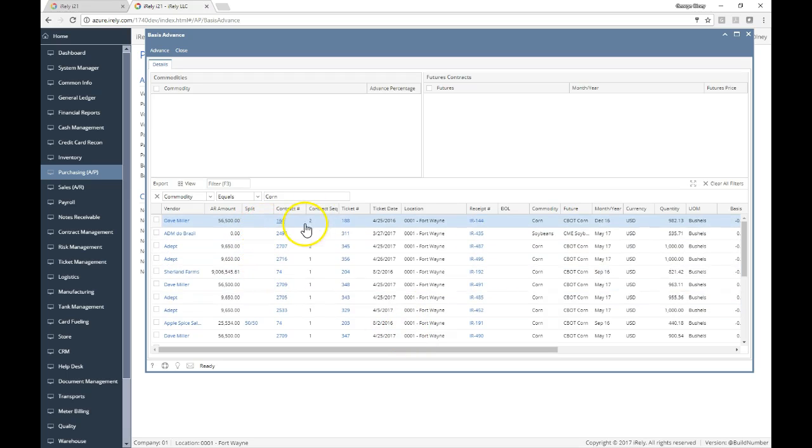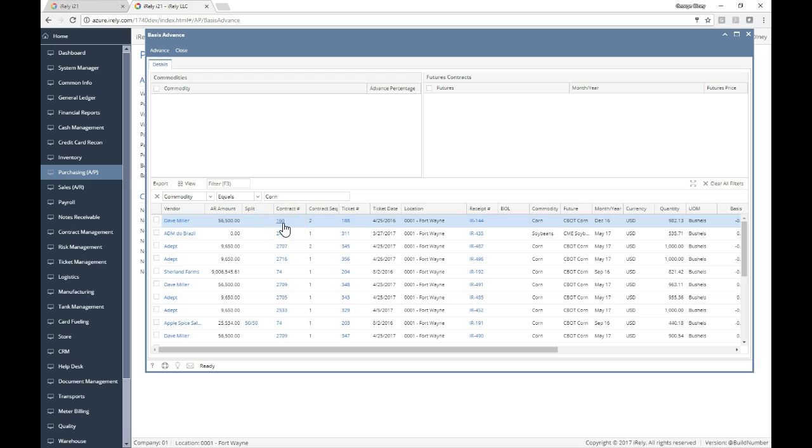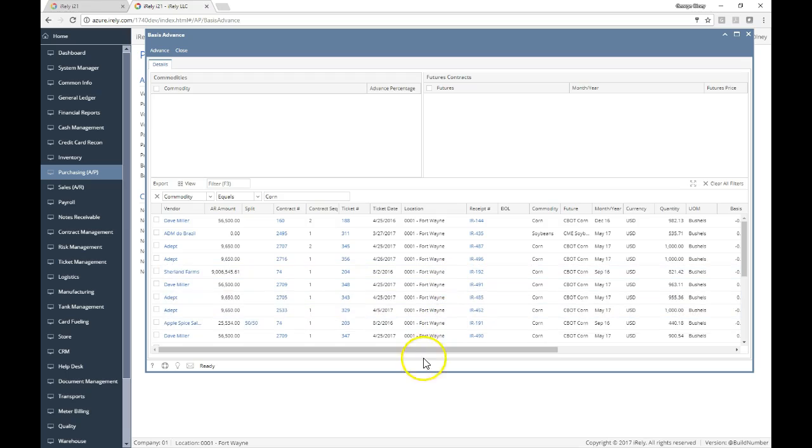He has delivered against contract 160 sequence number two against ticket 188. You can drill into the contract from the basis advance screen if you want to see that, or the ticket, or the actual inventory receipt.